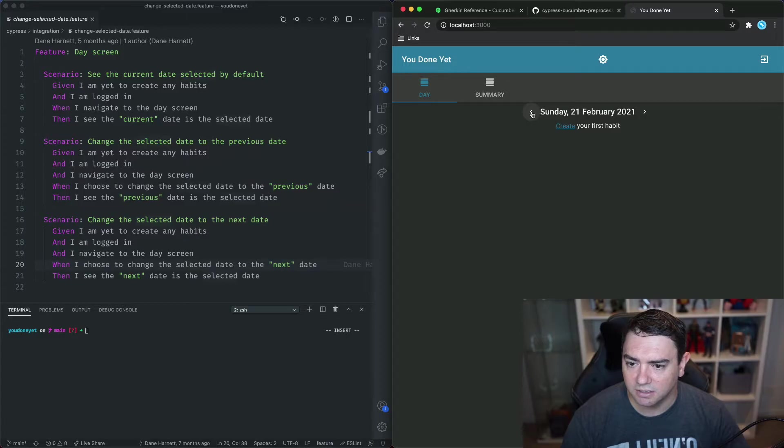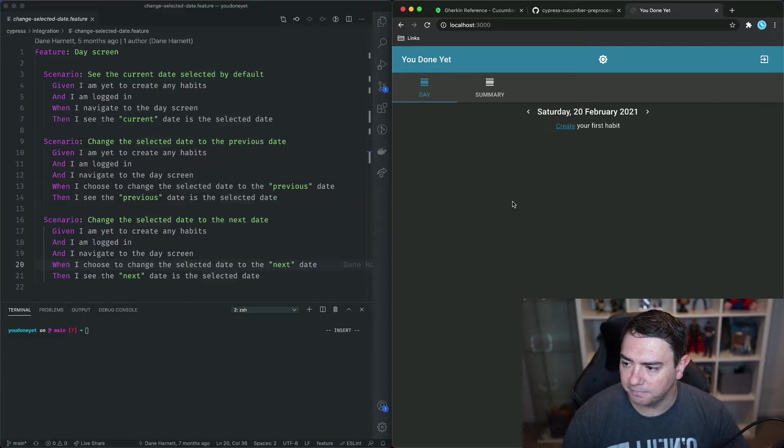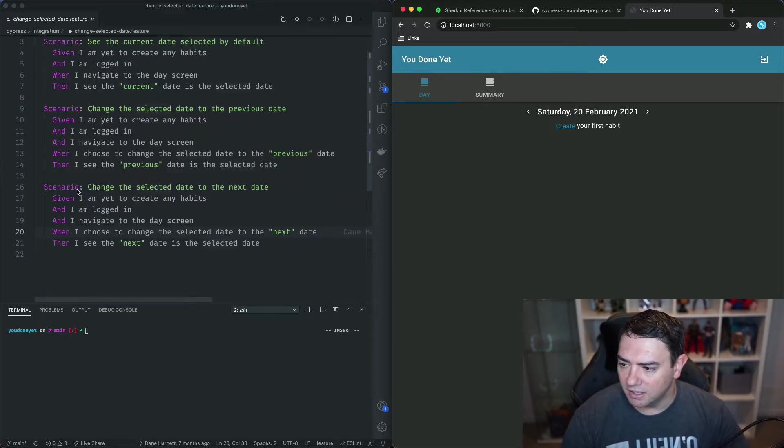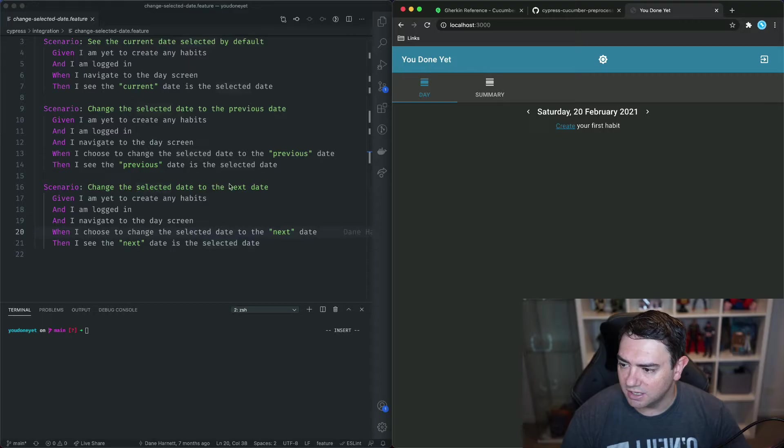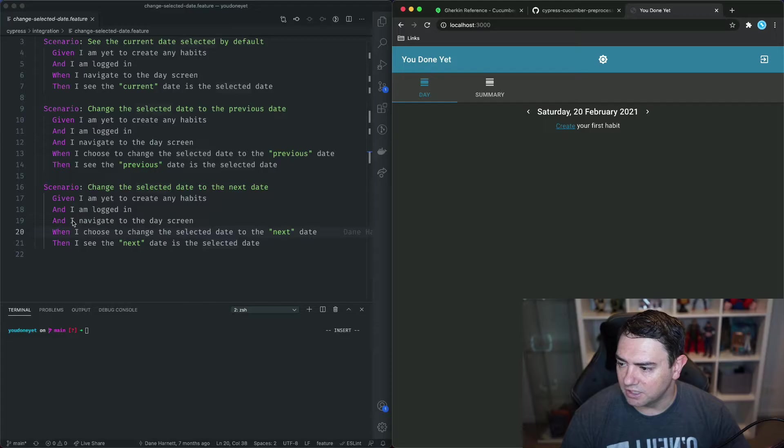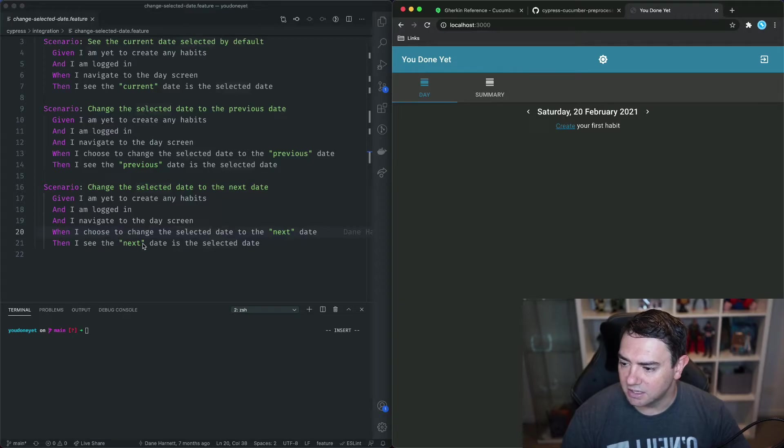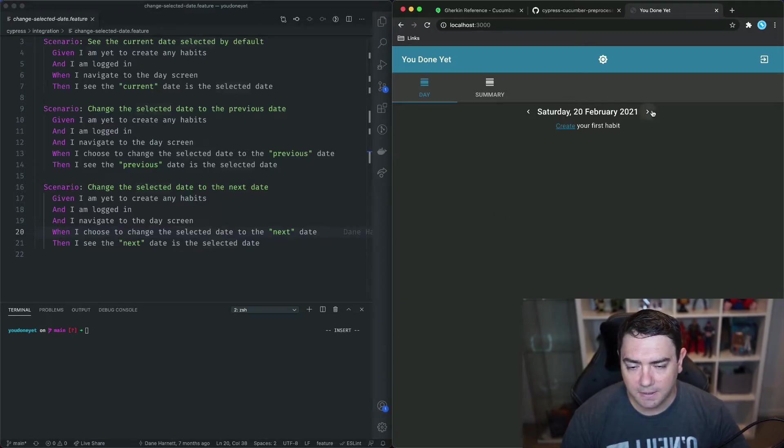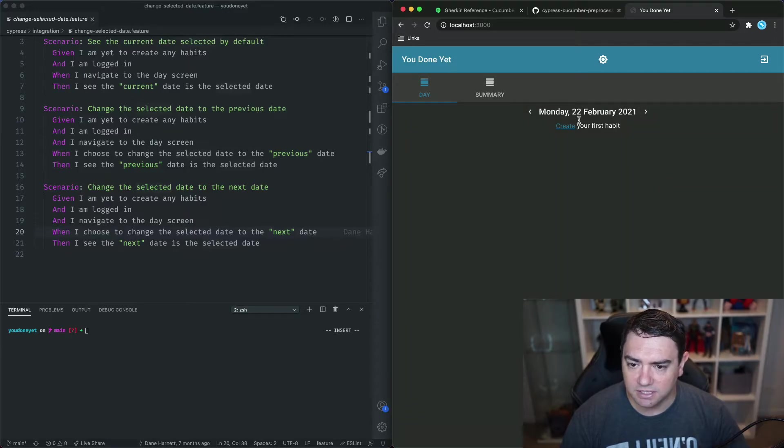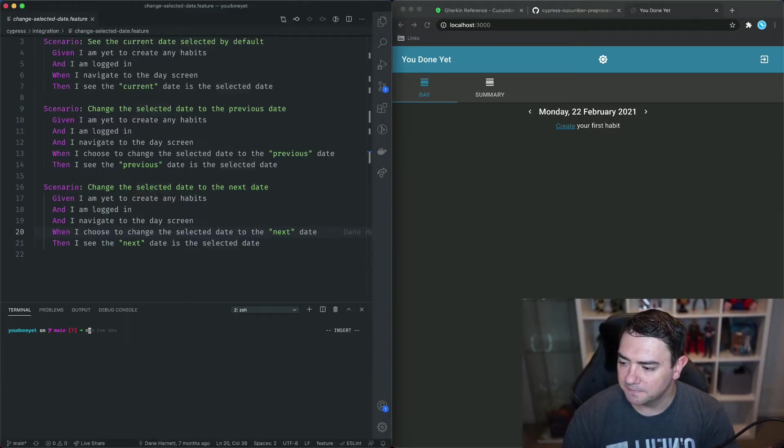and then checking to see that it's the 20th of February. And let's look at the last scenario: change the selected date to the next date. So given I'm yet to have create any habits and I'm logged in and I navigate to the day screen when I choose to change the selected date to the next date then I see the next date is the selected date. So when we click on this arrow to the right we can see that it goes to the 22nd. So let's run these tests.